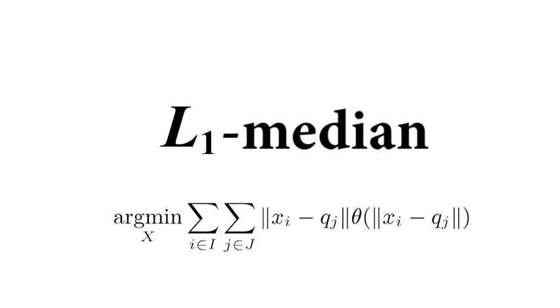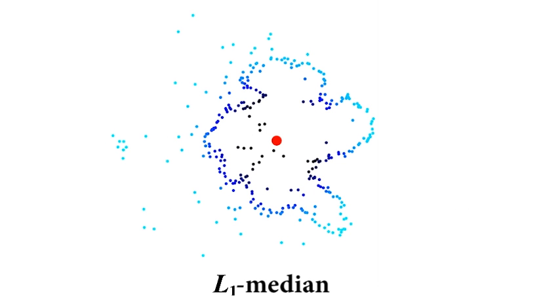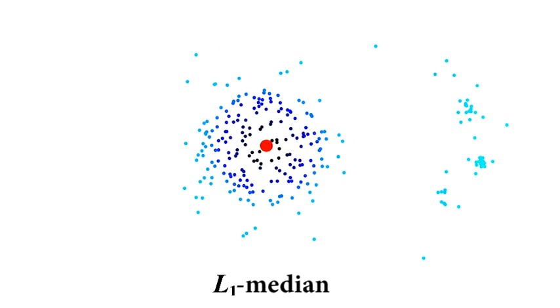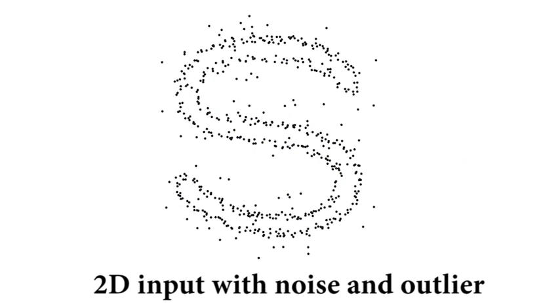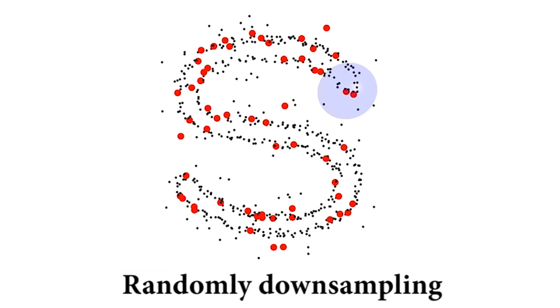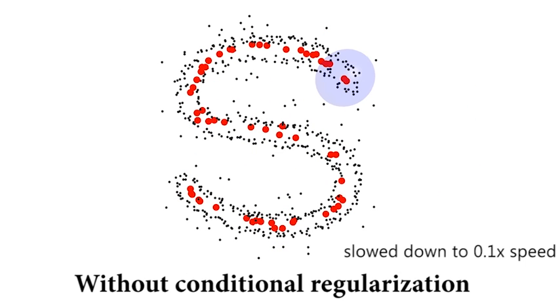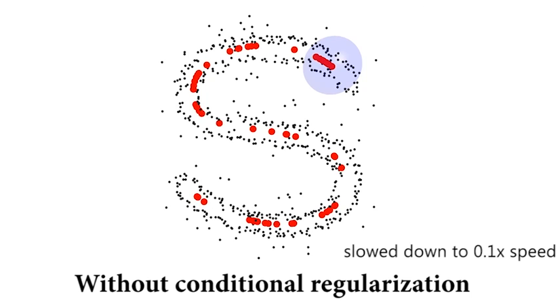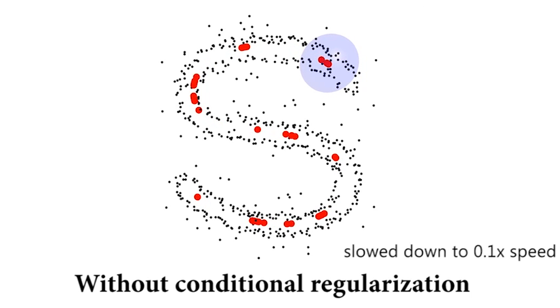The foundation of our algorithm is a localized version of L1 median. Unlike the usual mean average, L1 median is insensitive to the presence of outliers in the data. A key observation is that using L1 median for contraction alone tends to yield a sparse distribution, as local centers are likely accumulated into a few clusters.